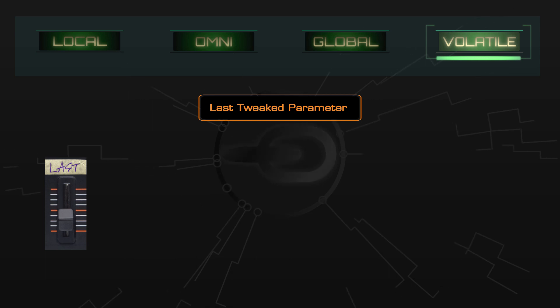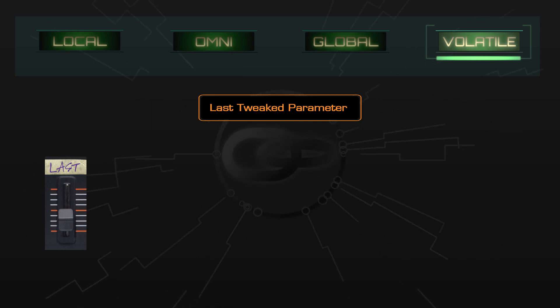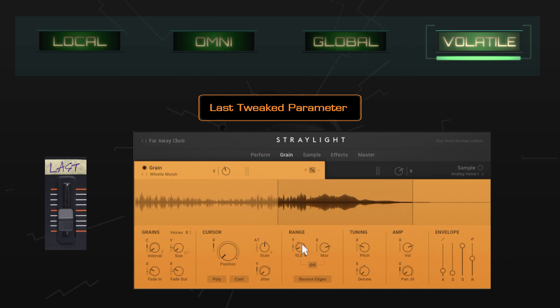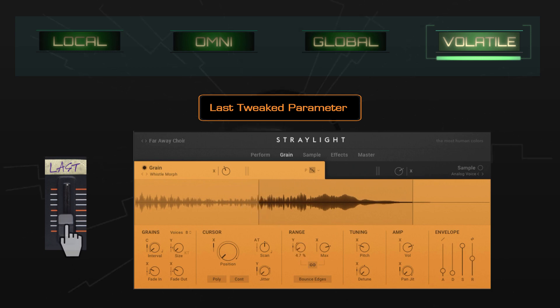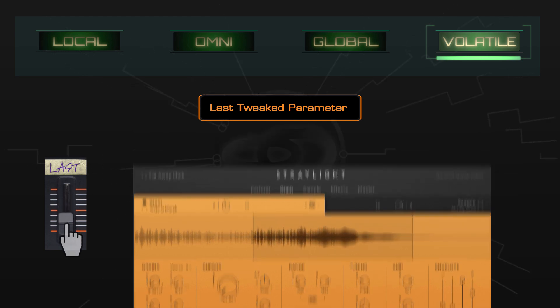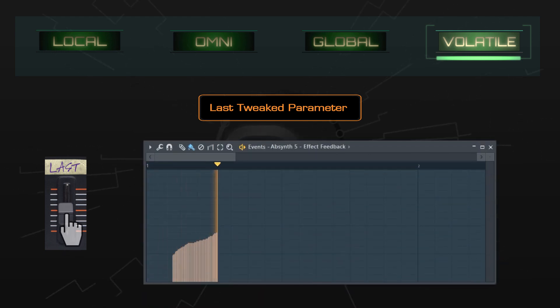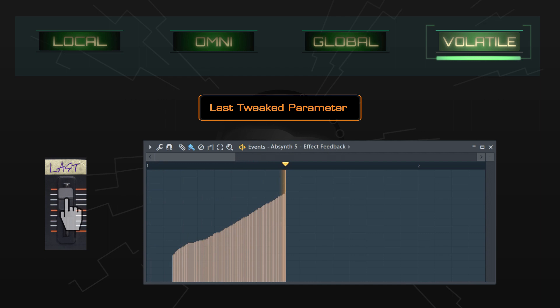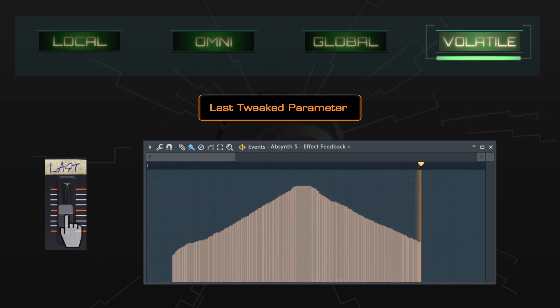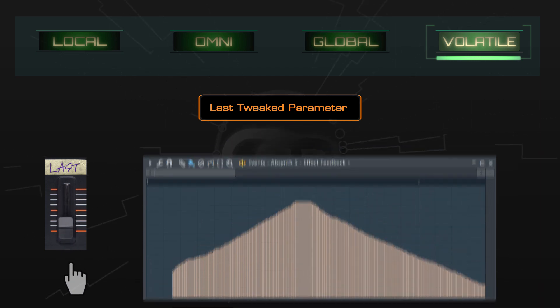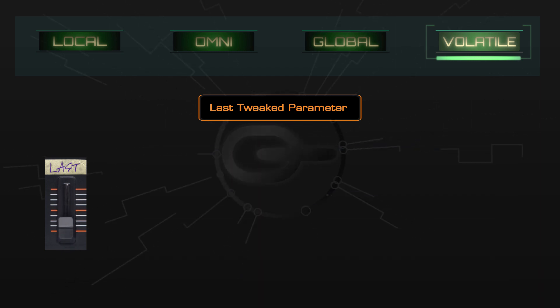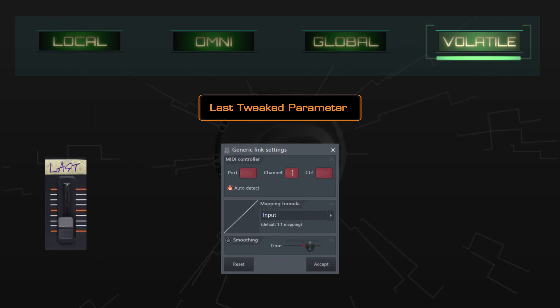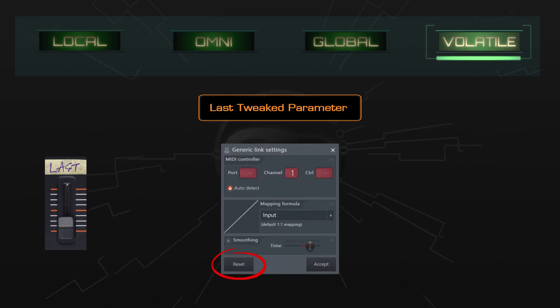Depending on your situation, this can help speed up your workflow. If you want to tweak a parameter while playing your keyboard, it's quite handy. And if you want to quickly record some automation, you can do so instantly. There's no harm in trying it out, and if you decide that you don't like it, you can get rid of it by opening the volatile link dialog and clicking on the reset button.